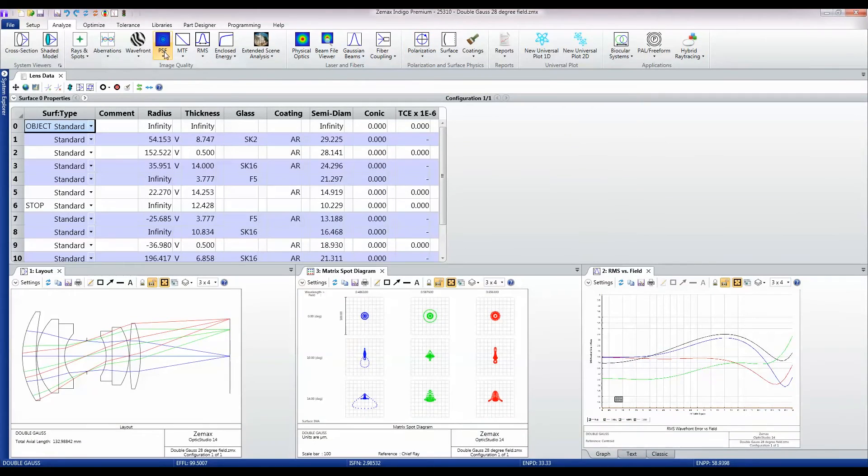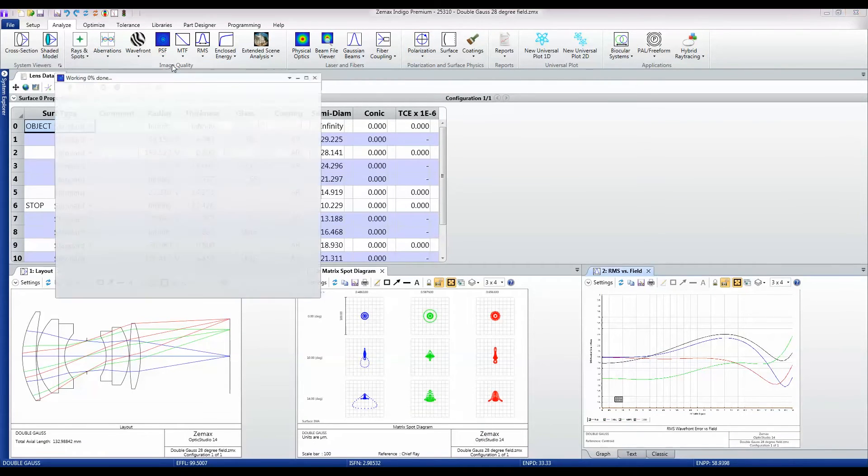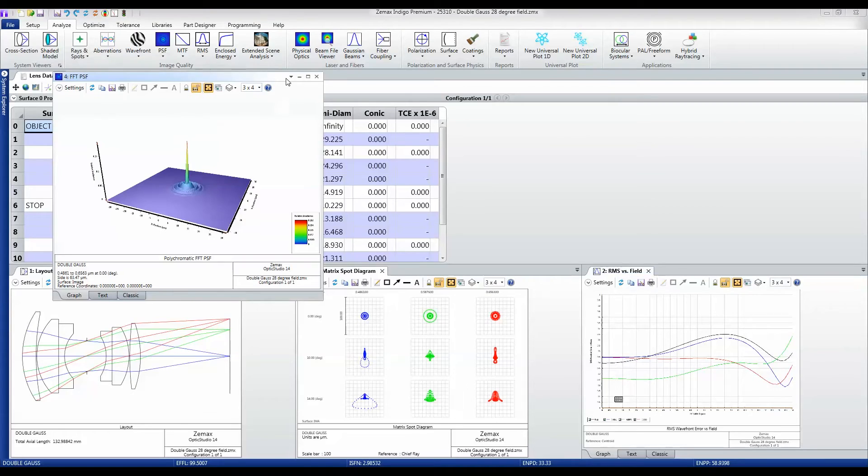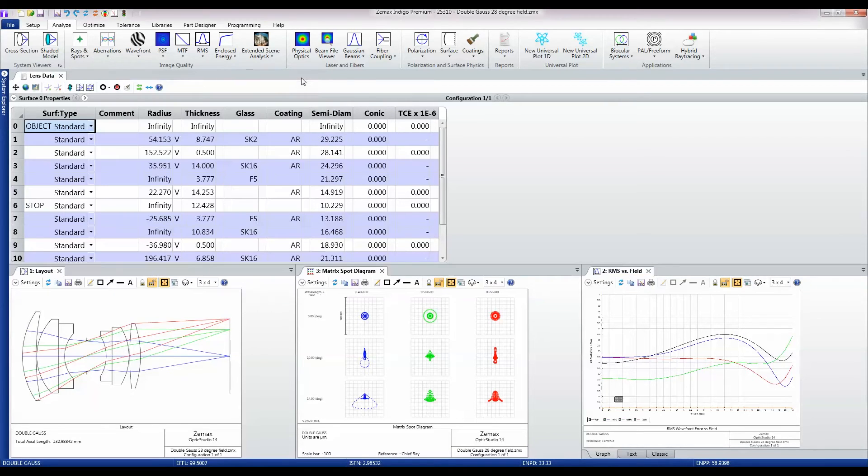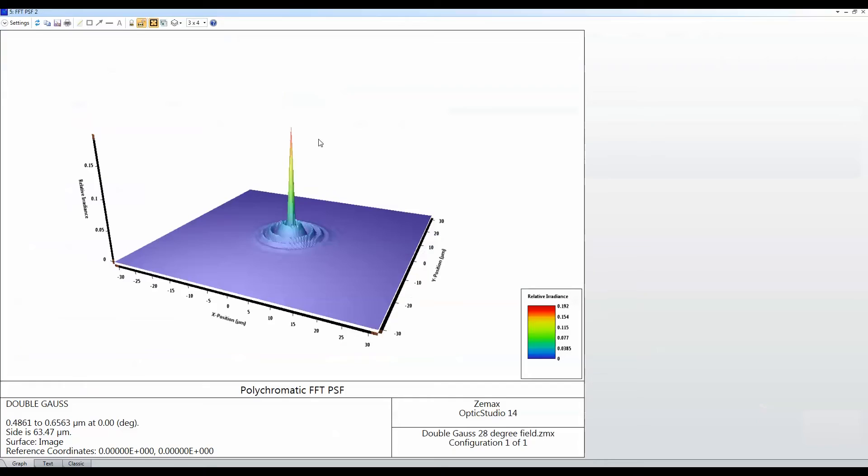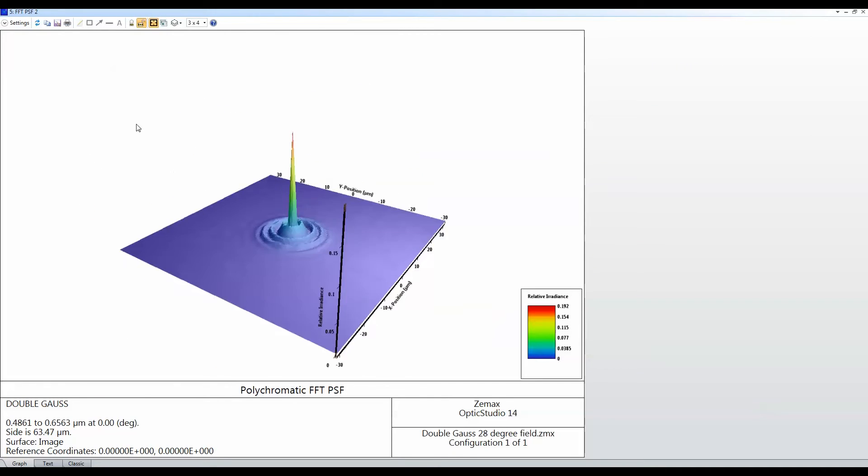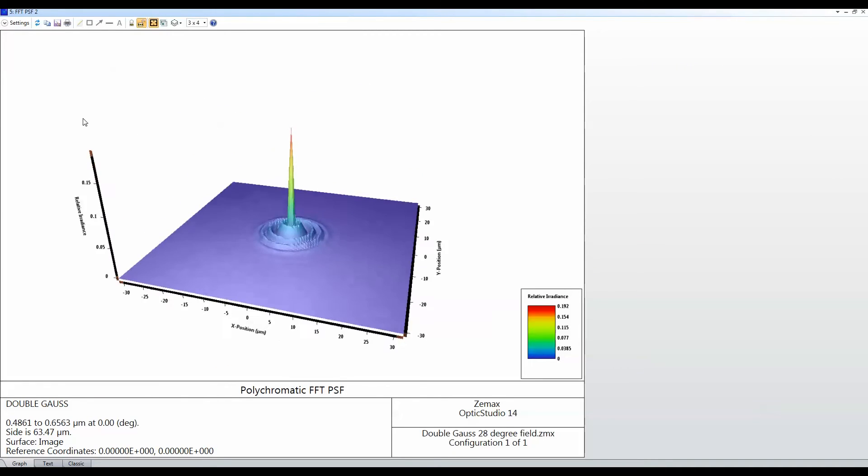Similarly I've got point spread function calculations like so, where again I can rotate this data around any which way I like.